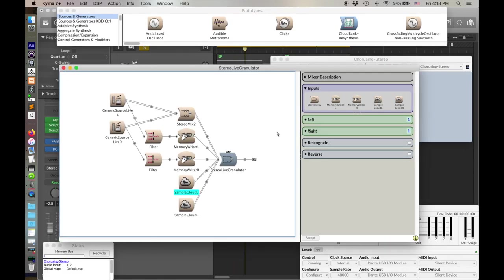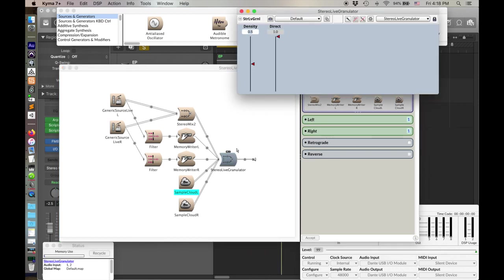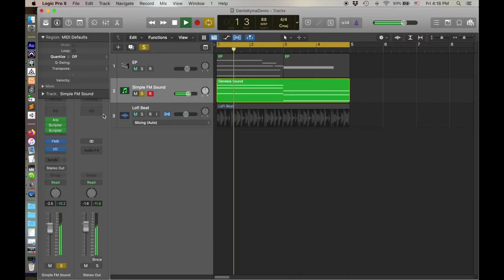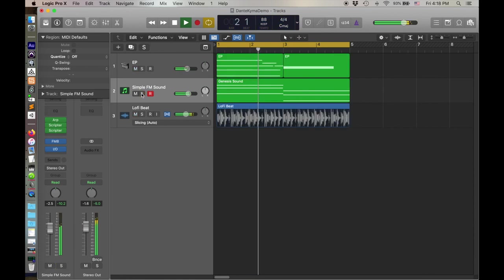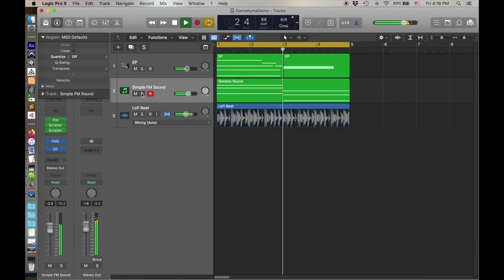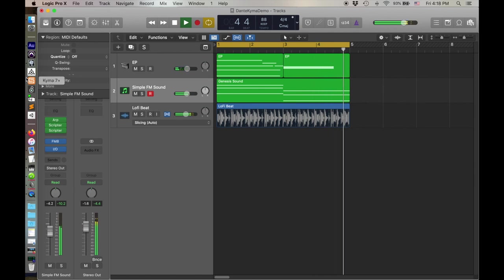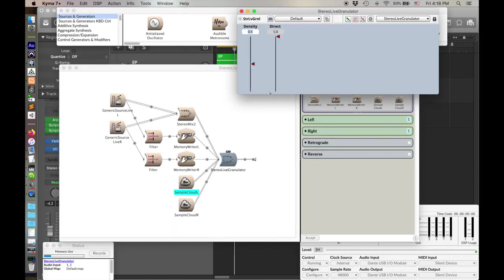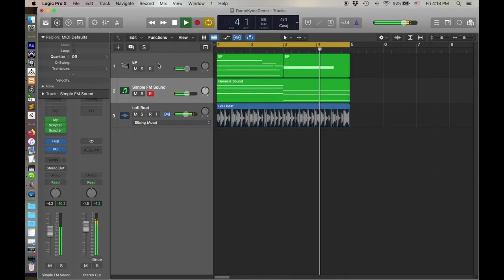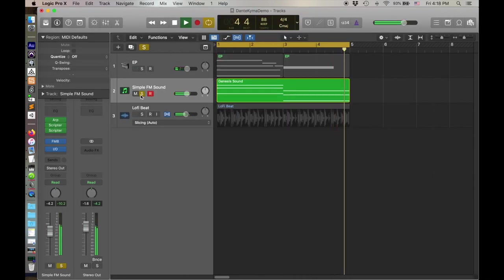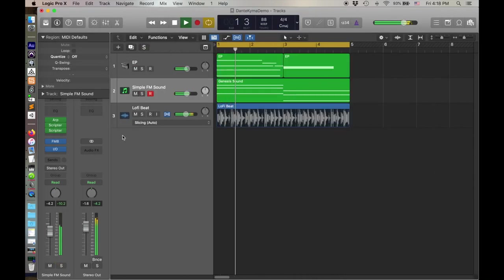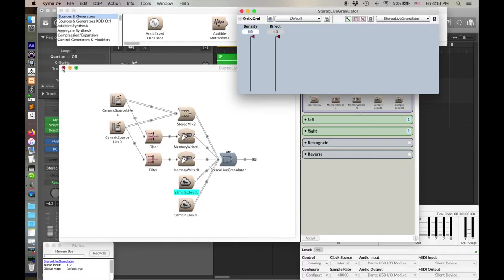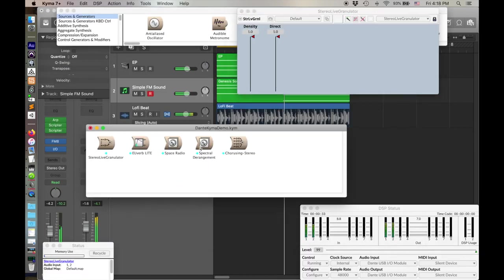Okay, that's not terribly exciting. Here's my usual favorite thing, a little bit of live granulation. Okay, pretty neat.